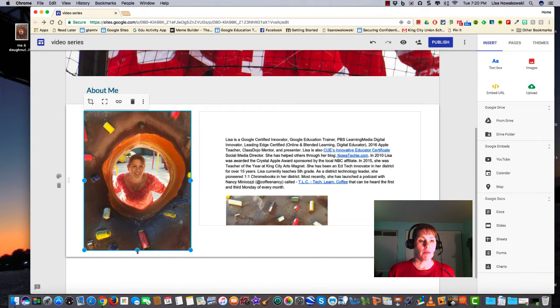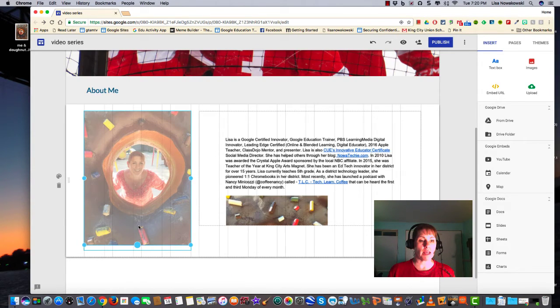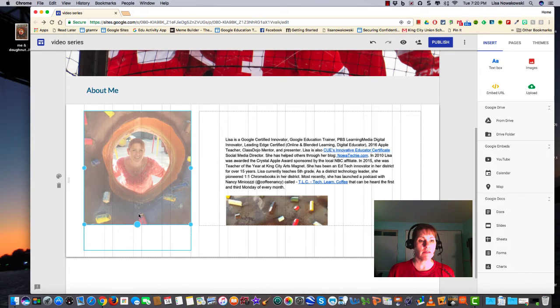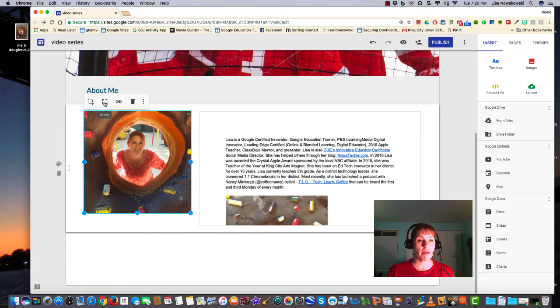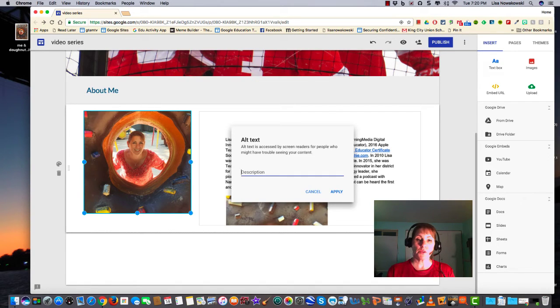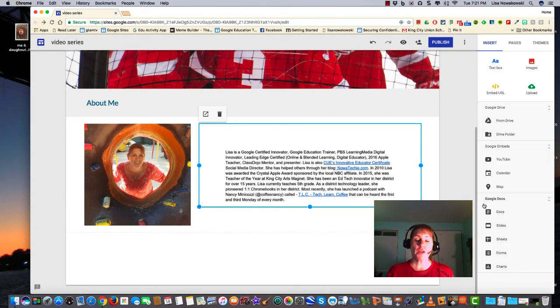I can make this image smaller just by dragging a dot. I can uncrop it if I want to, link it. To have alternative text, I would just type it in and select Apply.